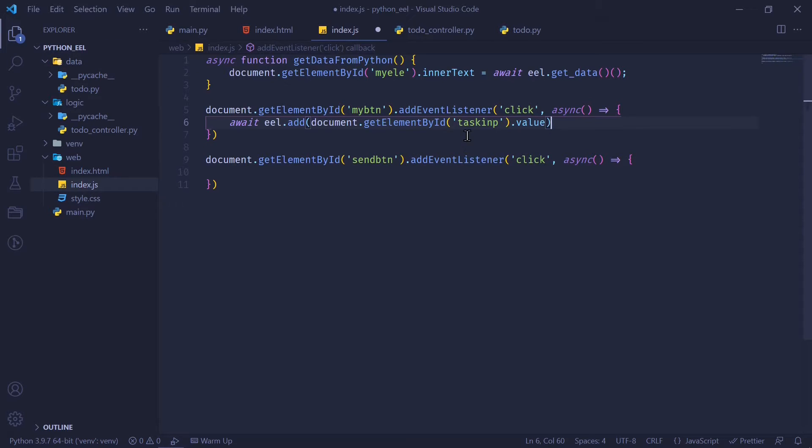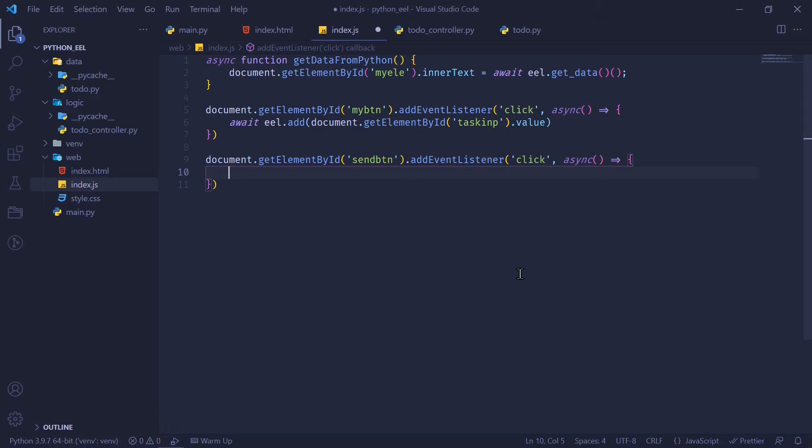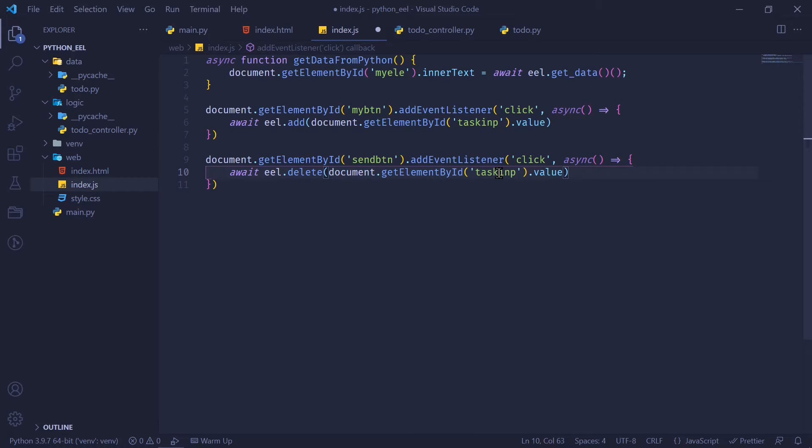That is going to take the value that the user has typed in the input field and simply add it into our to-do app. Similarly, for our delete, I'm going to say await EEL.delete whatever value user has input in the input field.